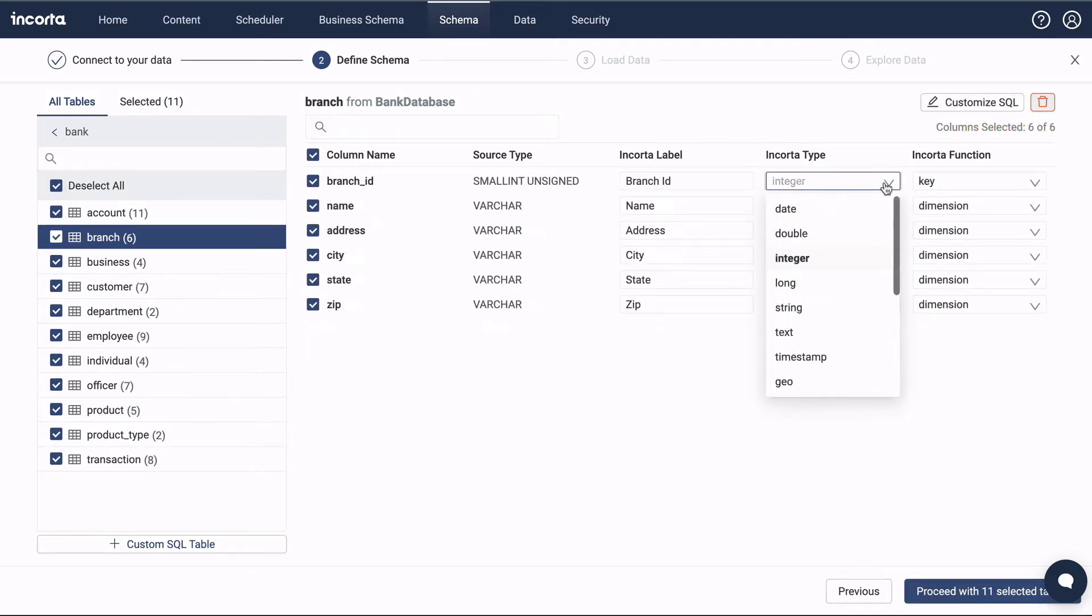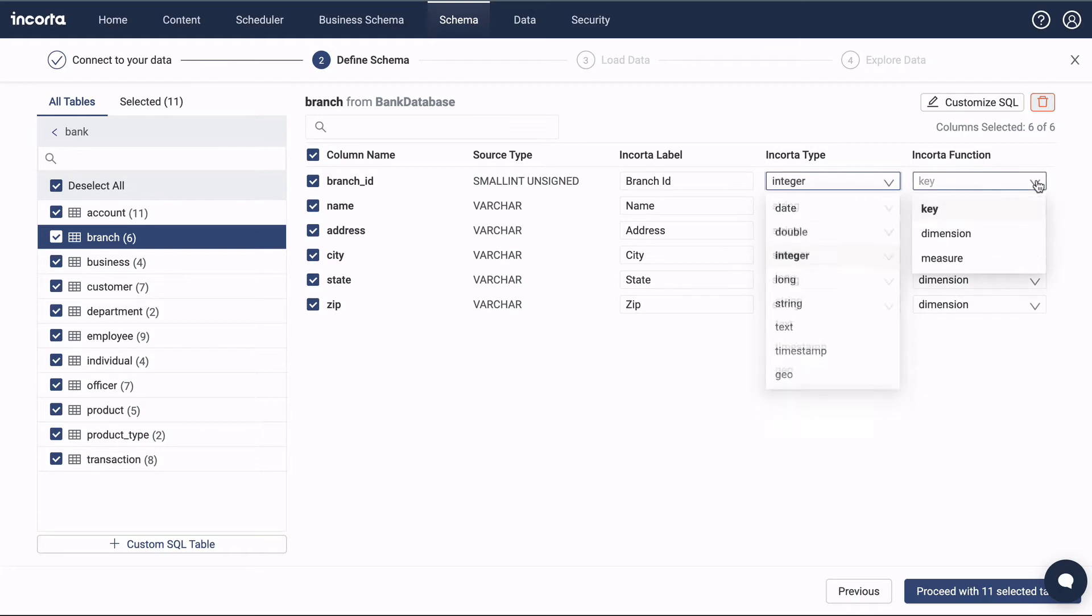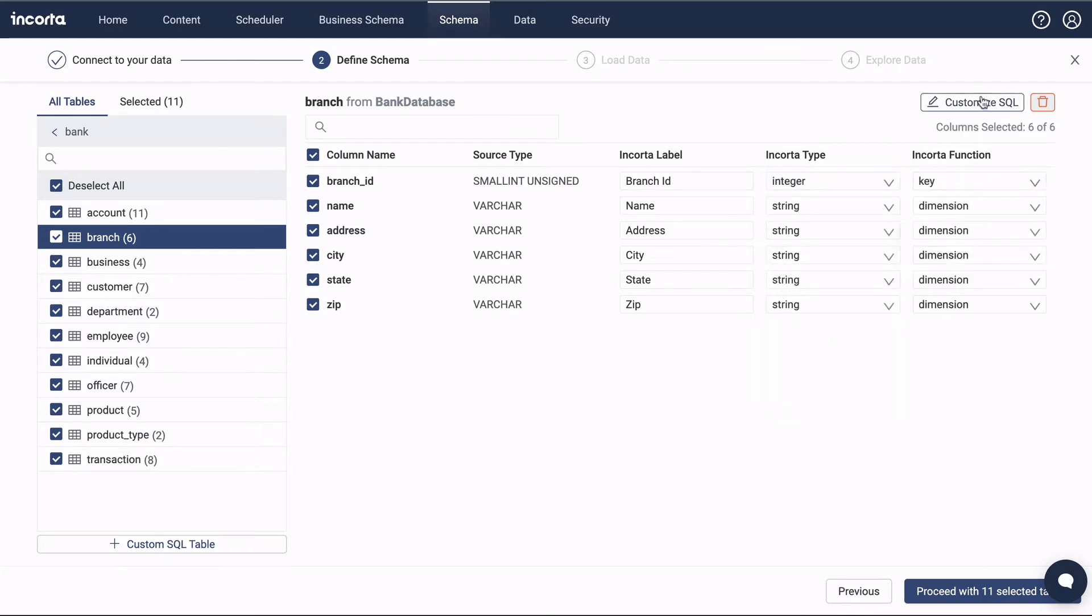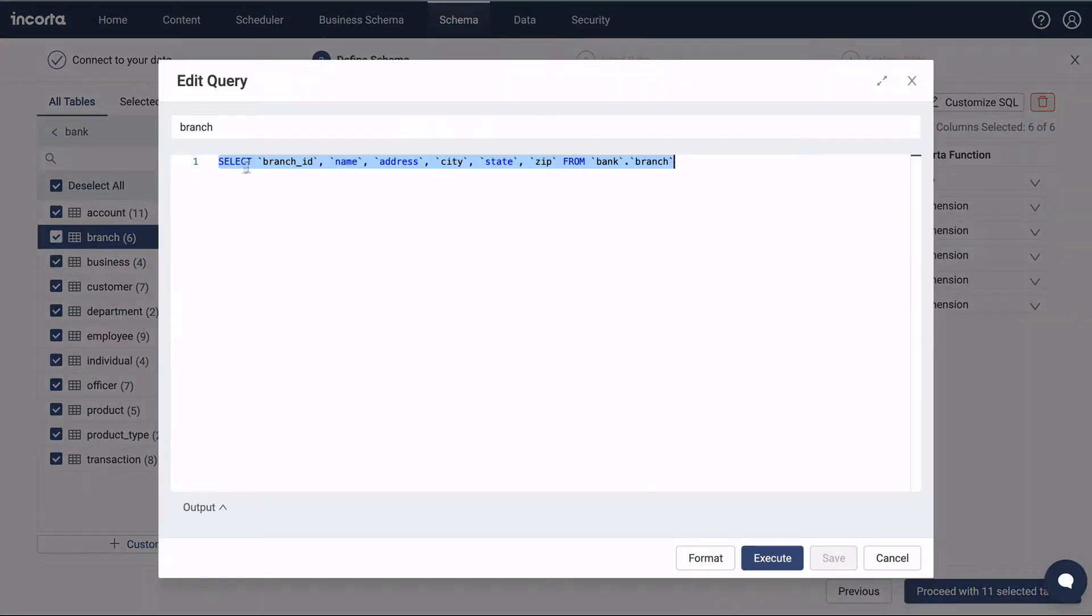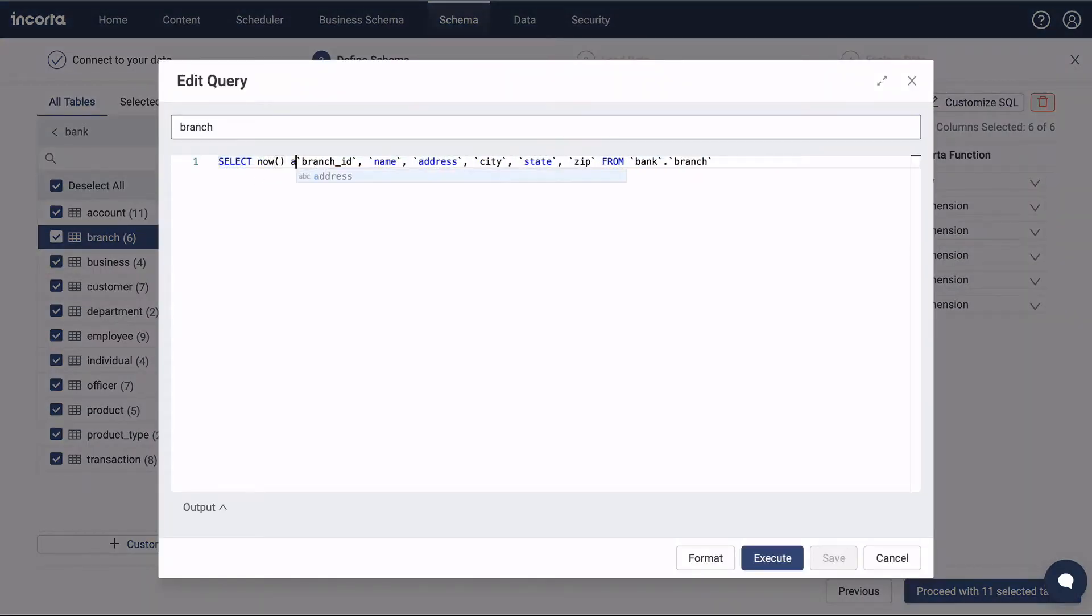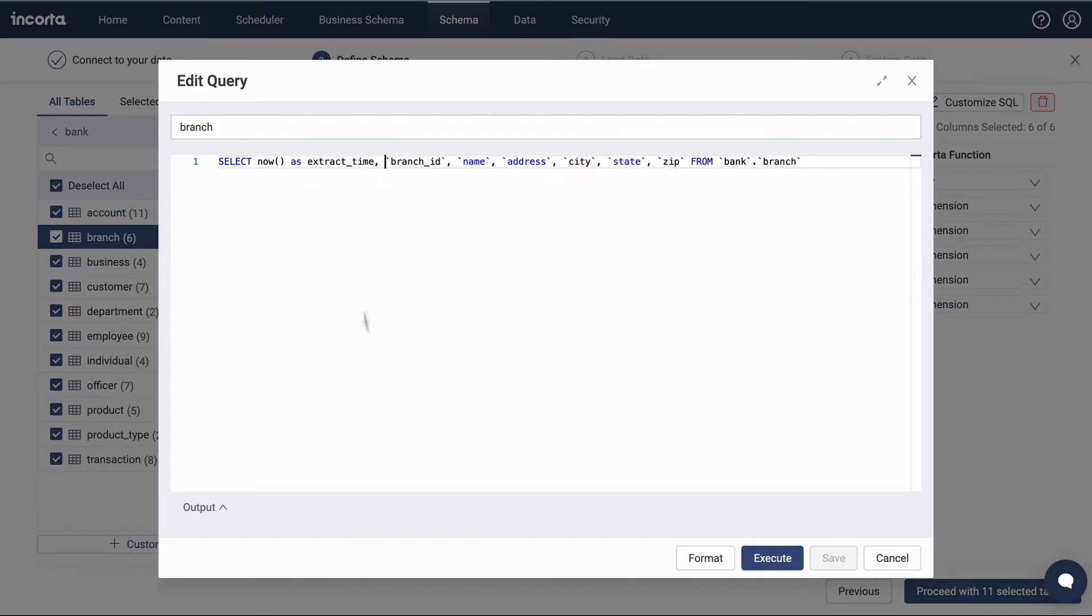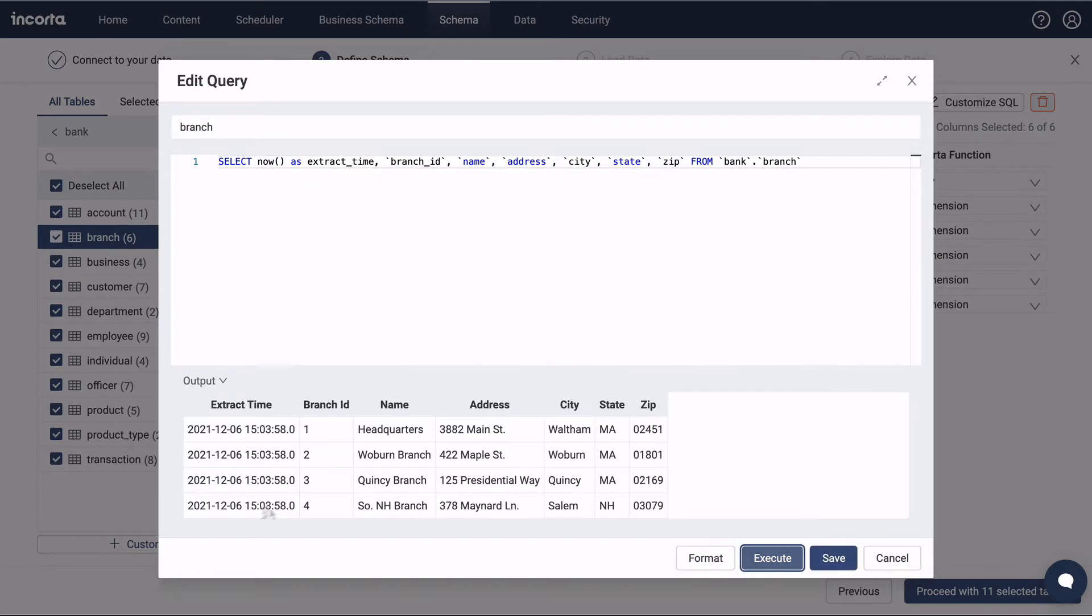For each table, we can set the data type and analytic function on each column. We can also customize the Extraction SQL if we wish. For example, we might want to add a timestamp to the rows extracted.